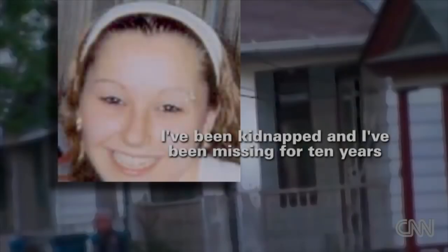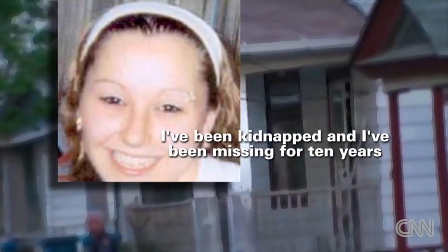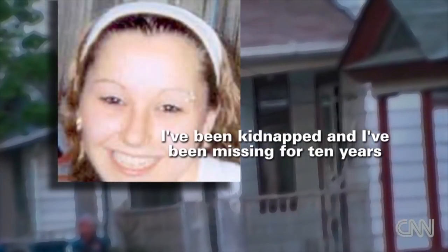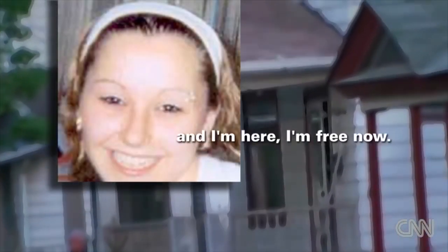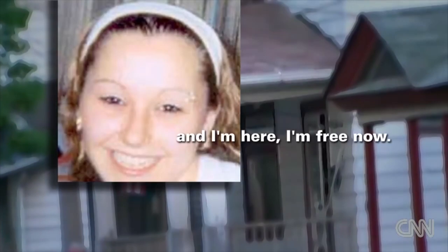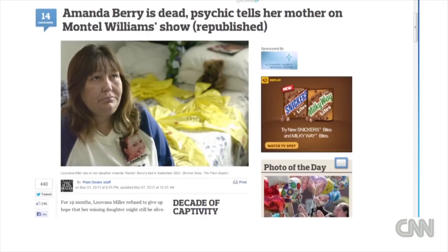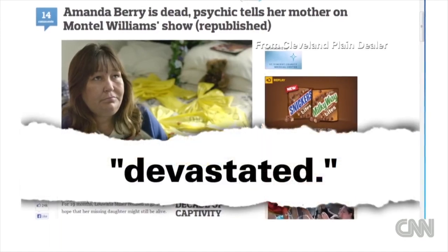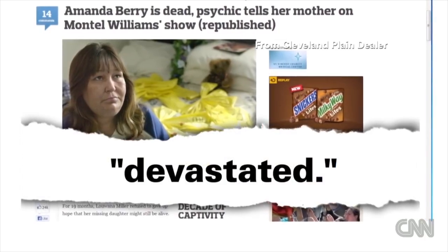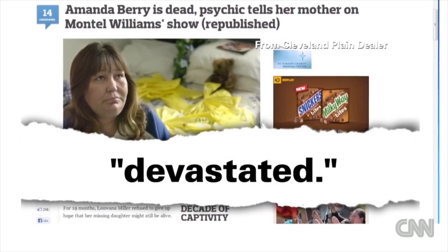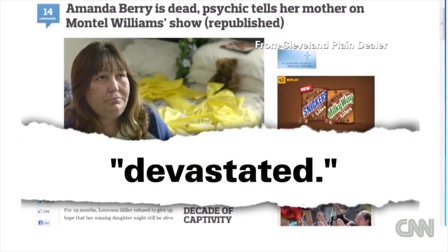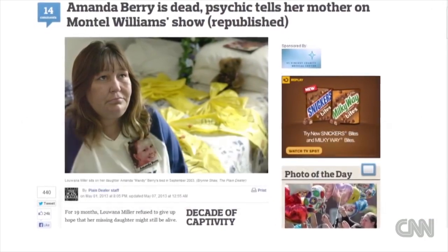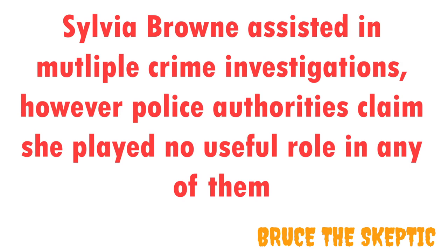However, the truth was rather different. Amanda's mom is the one no longer alive. She came home from the psychic's reading telling the Cleveland Plain Dealer she was devastated. She died a little more than a year later after being hospitalized with pancreatitis. And that's not the only time this sort of thing happened.